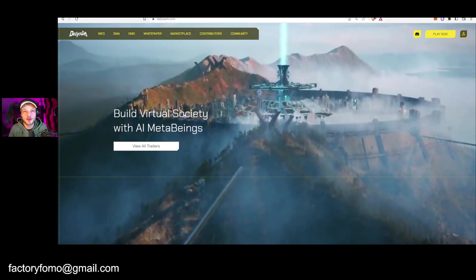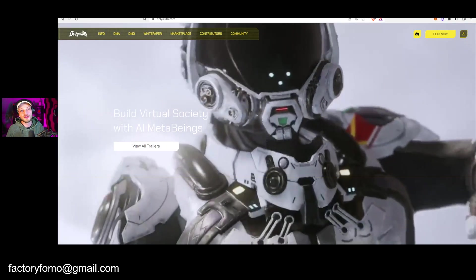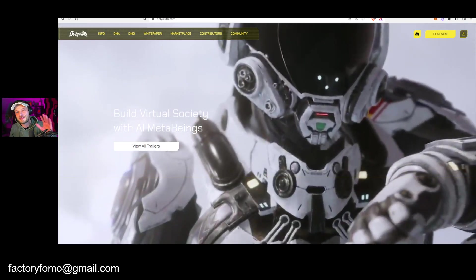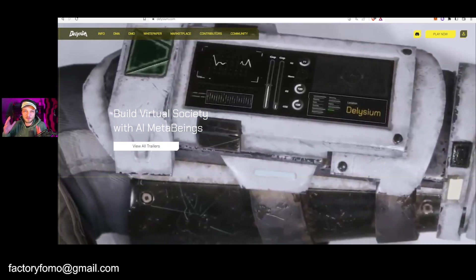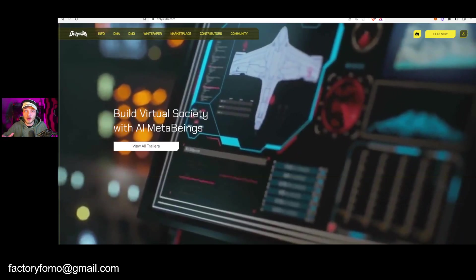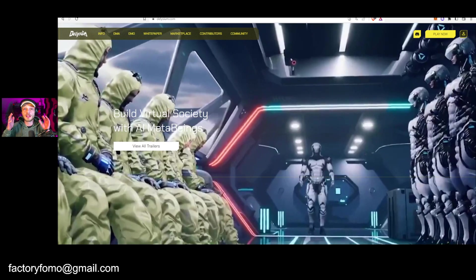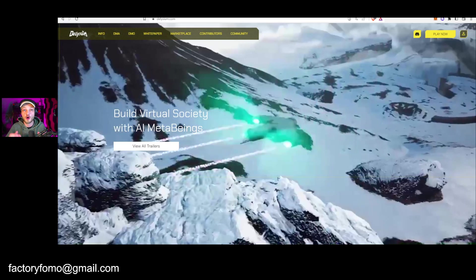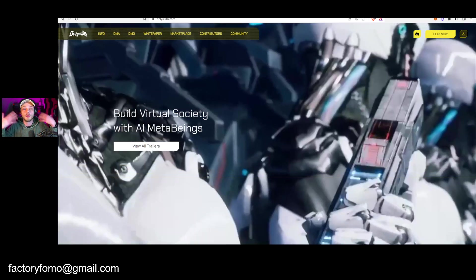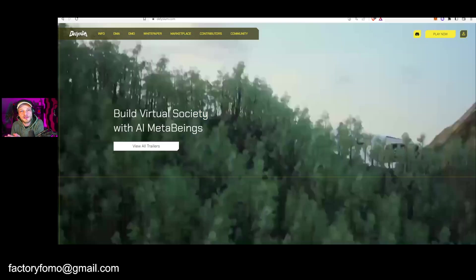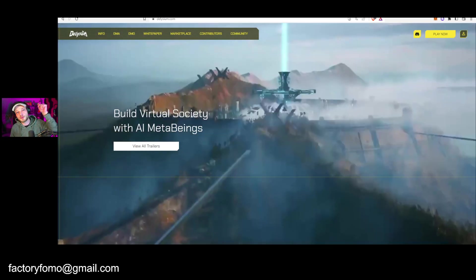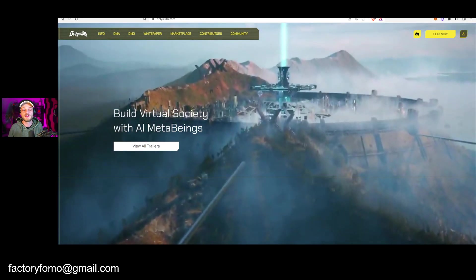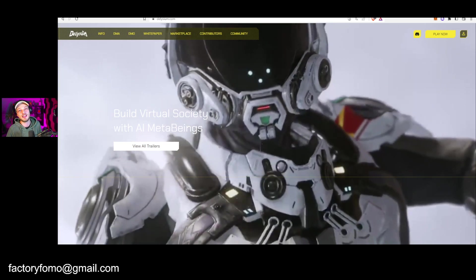What's up FOMOFam, hope you're feeling good today. In this video I want to give you 11 reasons why this project, which is coming up with a token release, is going to do fantastic in my opinion. You can already get the token without really buying it. I will get to that.